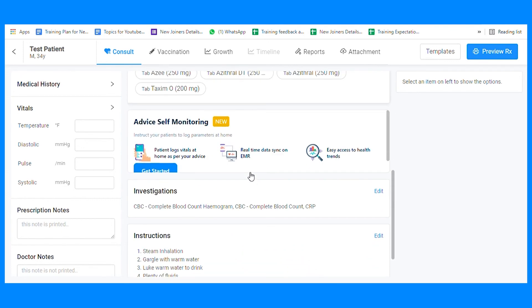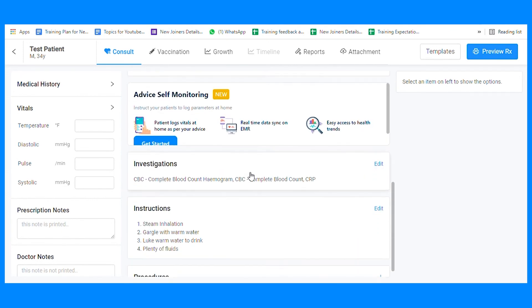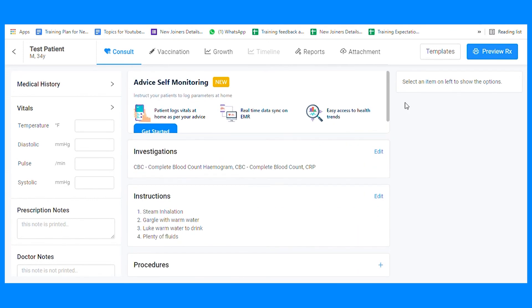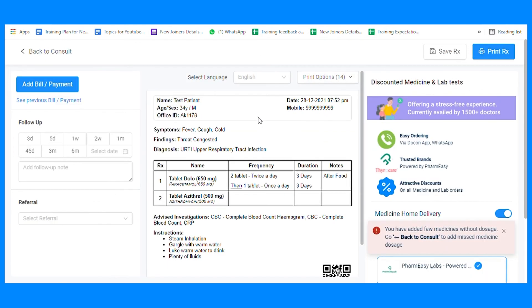You will still get an option to edit the prescription as per the present patient's need. And hey, your prescription is ready.